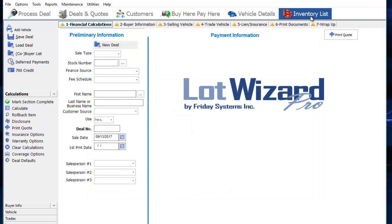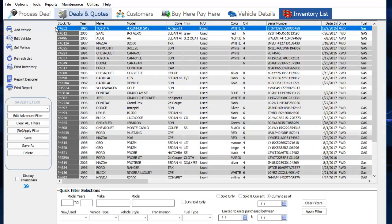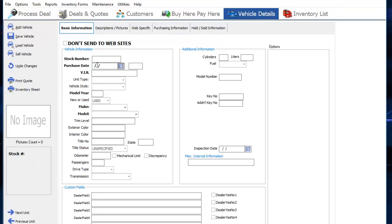Now go to your inventory list. Go to add vehicle. Notice it did not add the sequential stock number right away this time. That's okay.